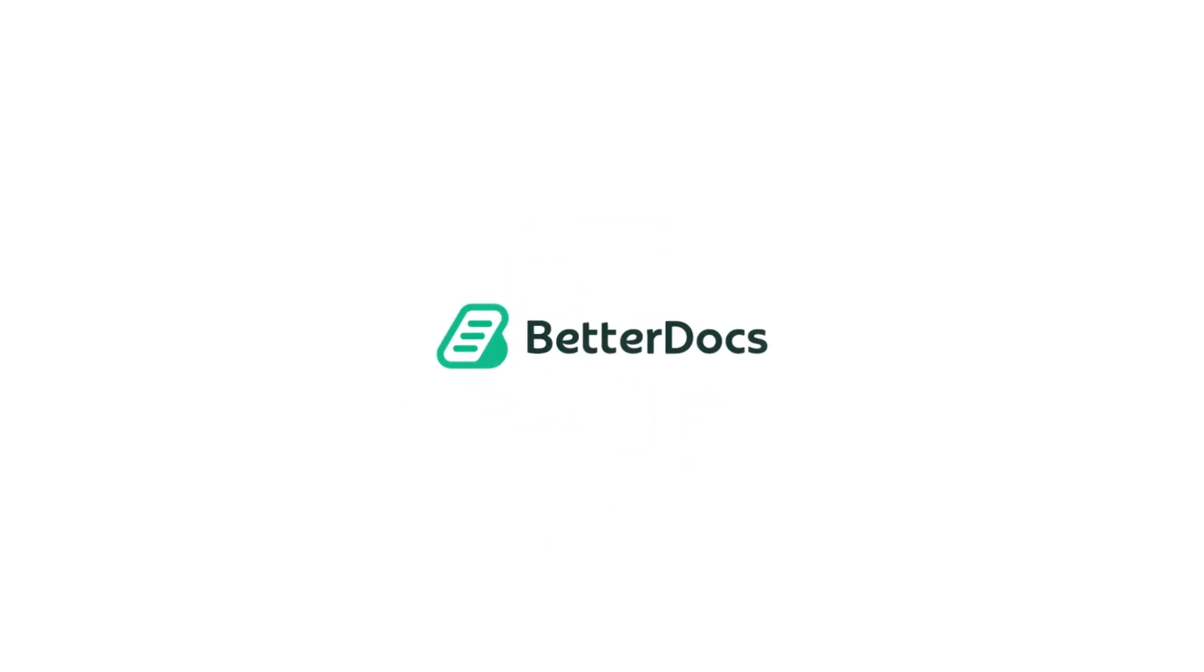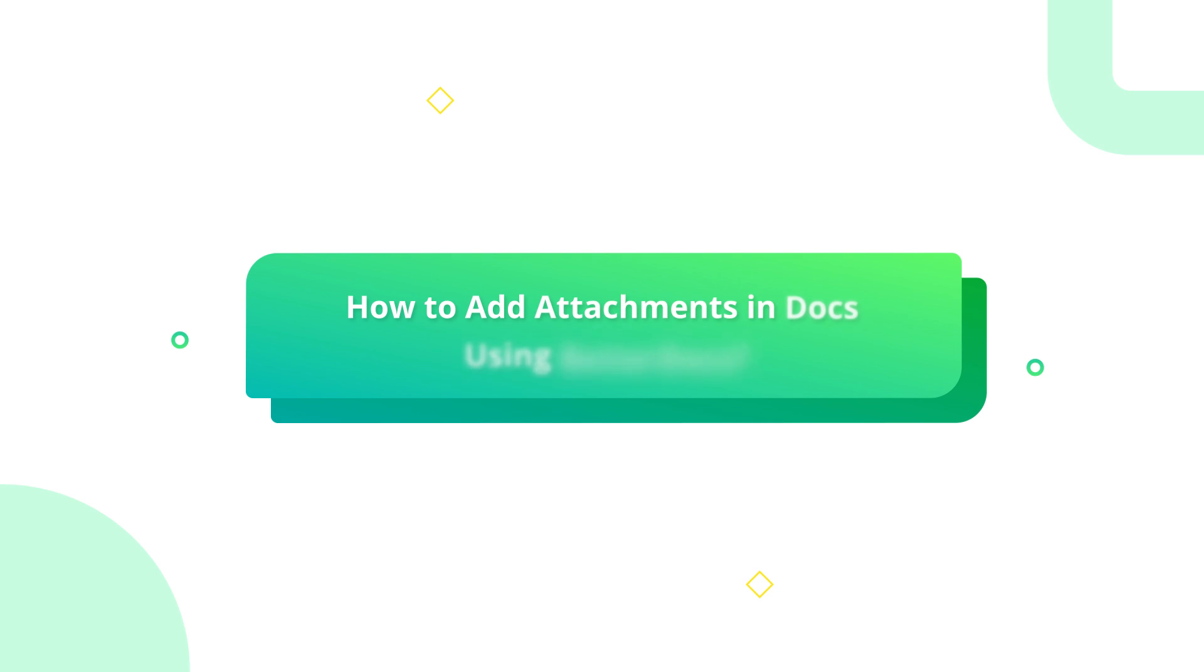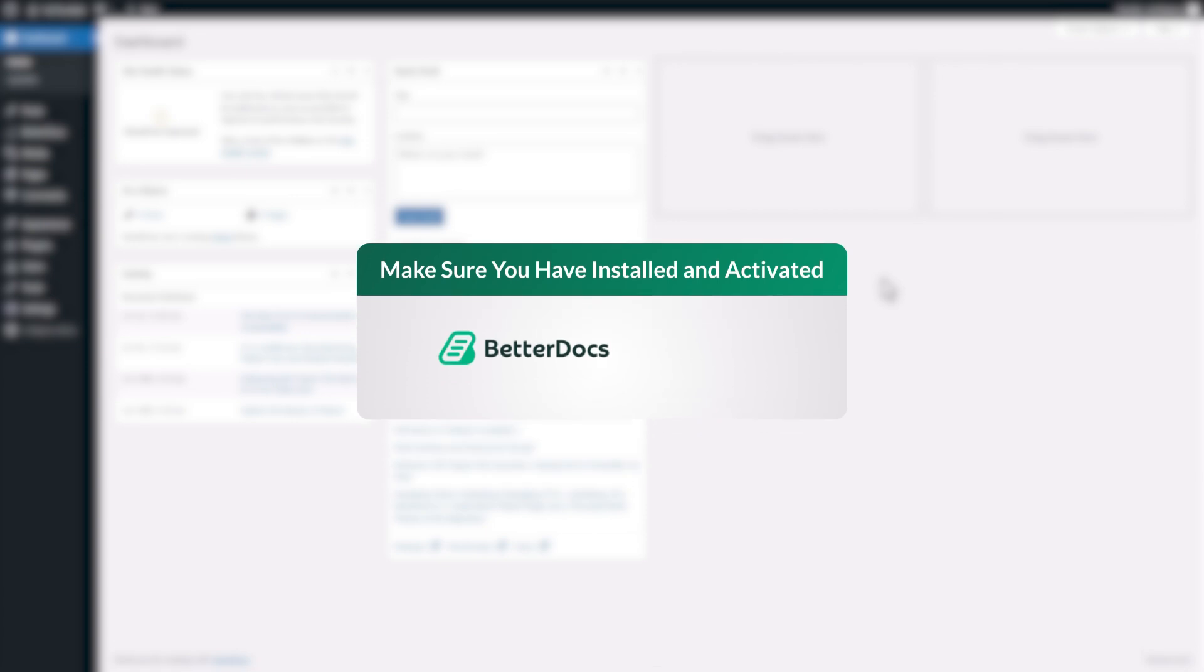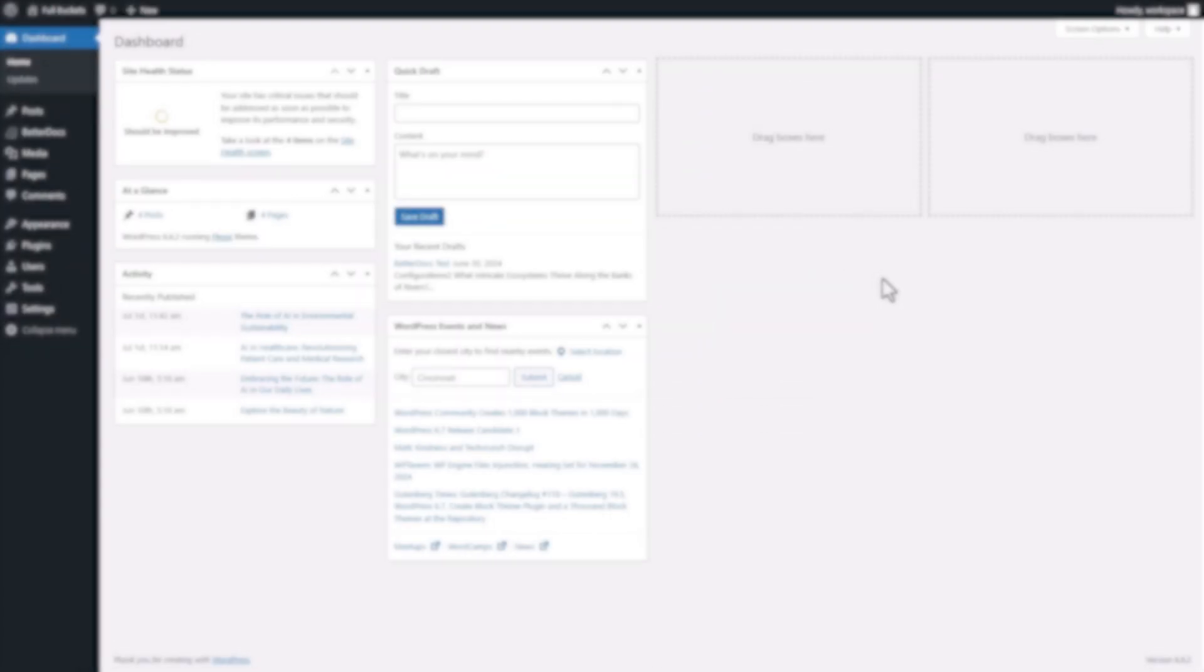Hello everyone! Today we will guide you to know how to add attachments to your knowledge-based documentation with BetterDocs. Let's get started. Make sure you have installed and activated BetterDocs plugin on your WordPress site.